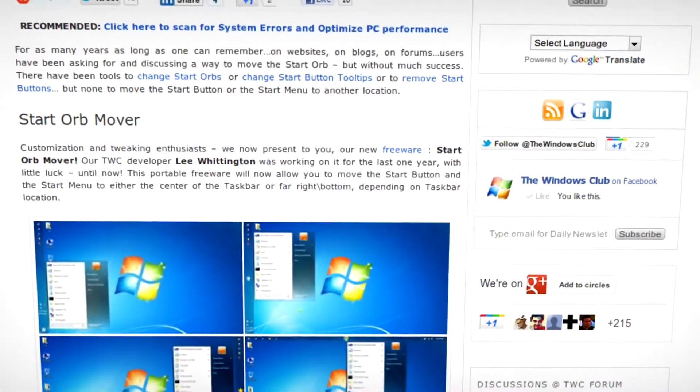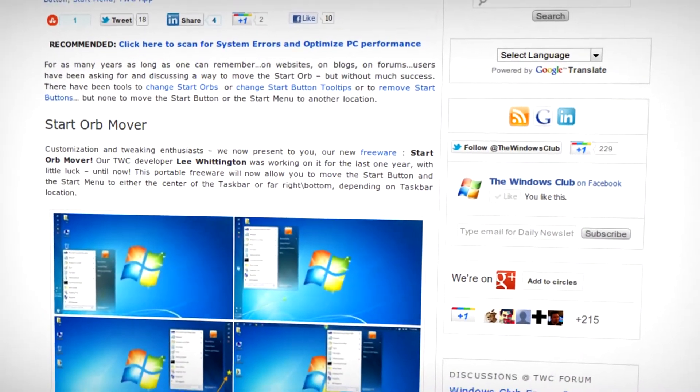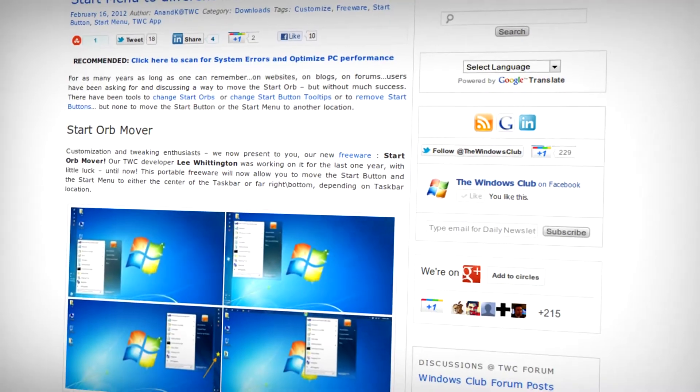Ever wish you could move the Start button to another place on the taskbar in Windows 7? Keep watching this video.